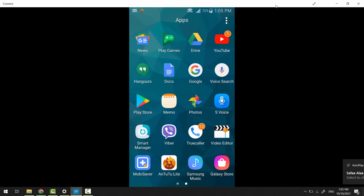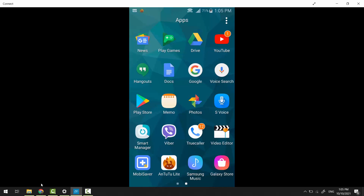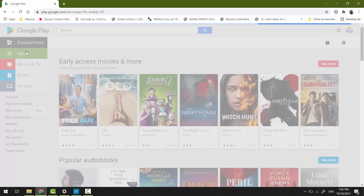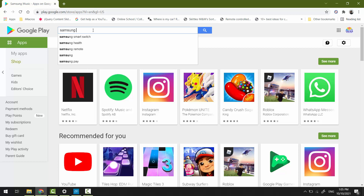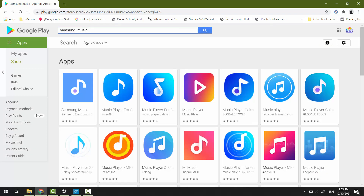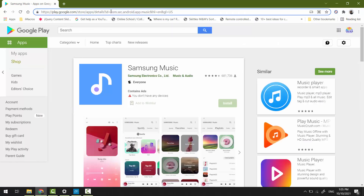Now let's assume that we want to get rid of the Samsung Music app. First, we have to know the package name for it. The best and easiest way: go to play.google.com, click Apps, type Samsung Music in the search box, and hit Enter. Click Samsung Music from Samsung Electronics Corporation. The package name is the identifier of the app — copy it.